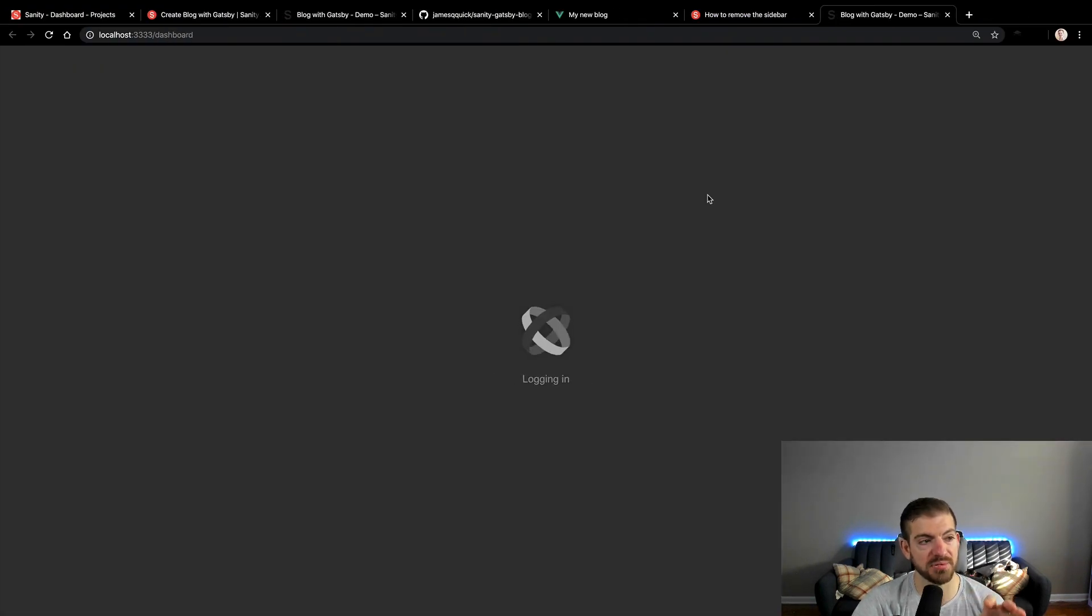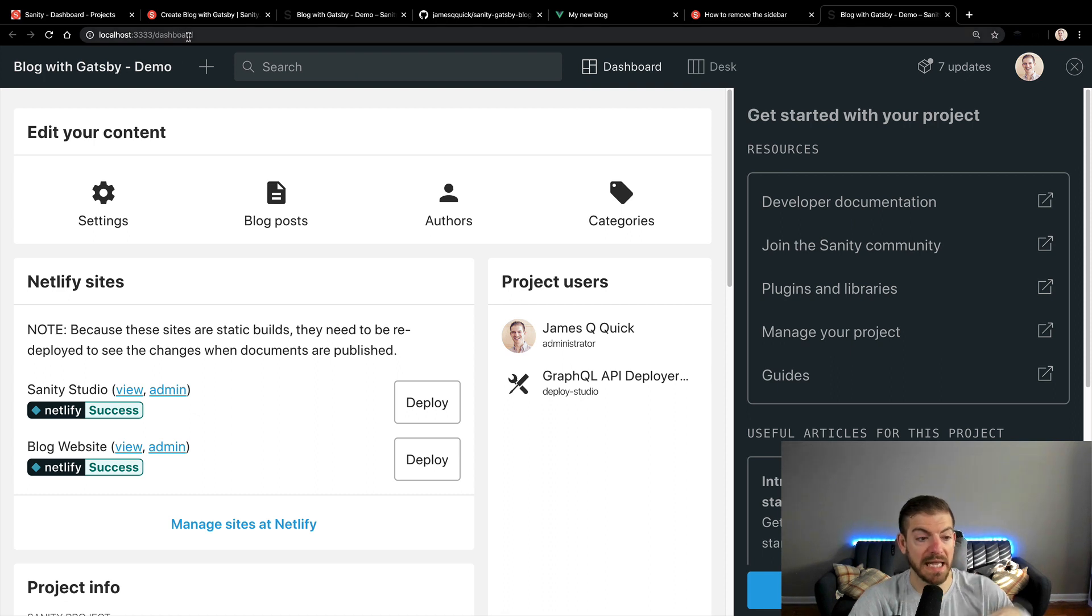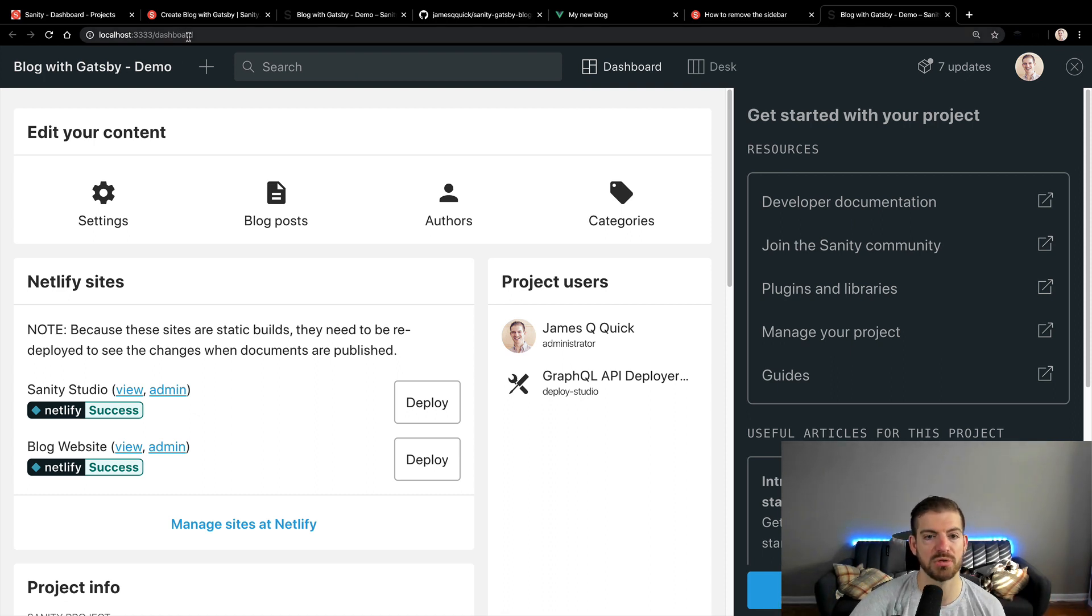The cool thing about Sanity studio is it's just a React app. So again, you have full control over where you deploy this thing, although it's already taken care of with the starters, any custom code that you want to write, you can do anything in there that you want. That's the real power of Sanity. This is opening up in localhost 3333. It's there. That's all we need to do to be able to run the dashboard locally.